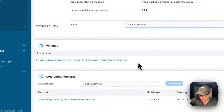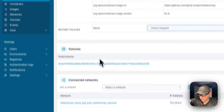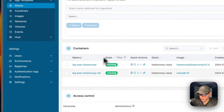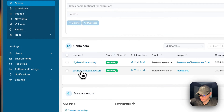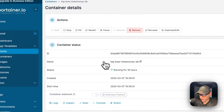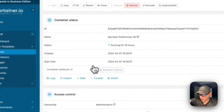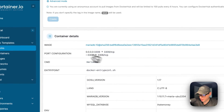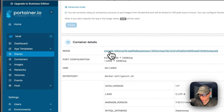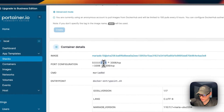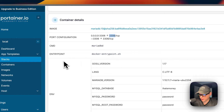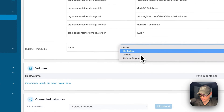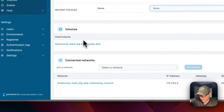You can also see the volumes that are created and the connected networks. The same applies to the other container. Going into the Big Bear I Hate Money DB container, you have the same actions and container status, logs, inspect, stats, console, and attach, access control, and create image. The image is different because this one is pulling MariaDB. You also have port configuration, command, entry point, environment variables, labels, restart policy, volumes, and connected networks.